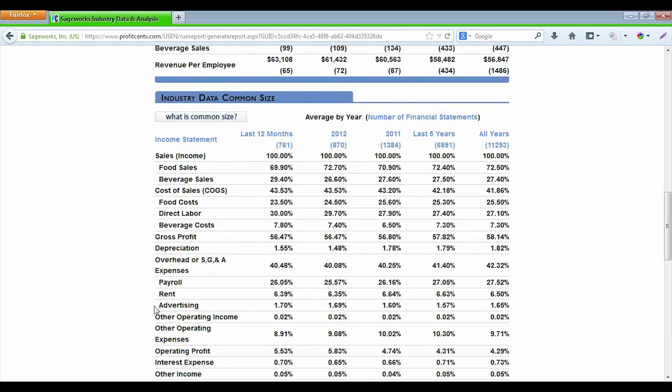A common size statement is a vertical analysis. Basically what it does is it takes a set of financial statements — in this case pulling from our database of industry information — and instead of showing the average dollar amounts for the account, it shows the financial statements in proportional or relational terms to each other.